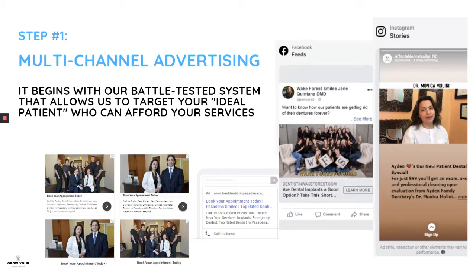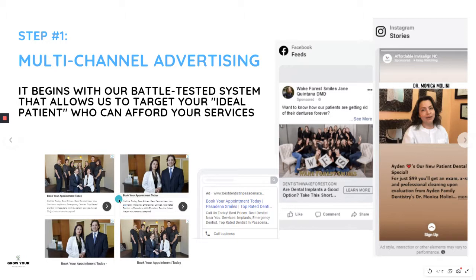With our system, we're able to target your ideal patient who can actually afford your services. You can see examples here — Facebook feed ads, Instagram stories, Google search ads, and other search partner platforms. The good thing about this is that you're omnipresent. It usually takes about six to ten touches for someone to really trust you.